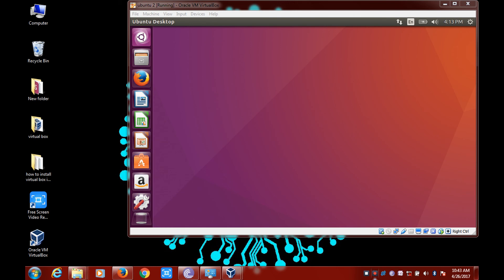We can finally see that the operating system has been loaded in VirtualBox. Now we can use Linux. Thanks for watching this video — don't forget to hit a like and click on the Subscribe button.